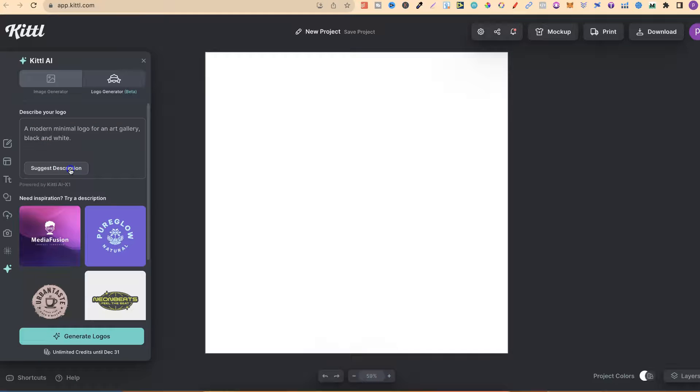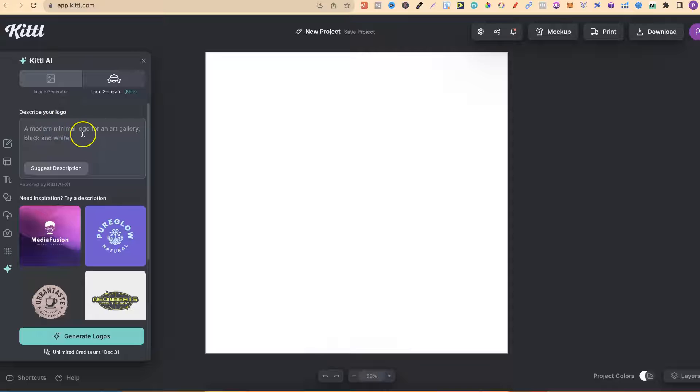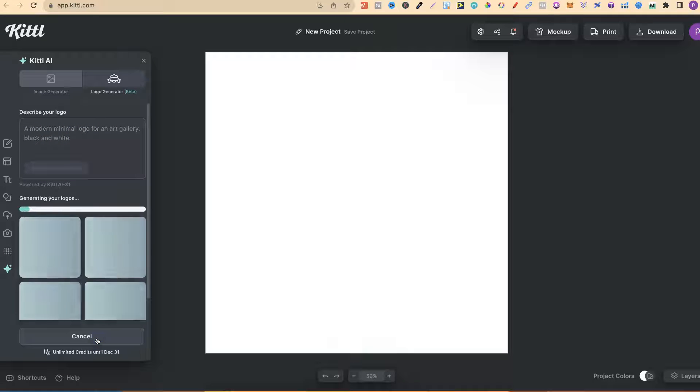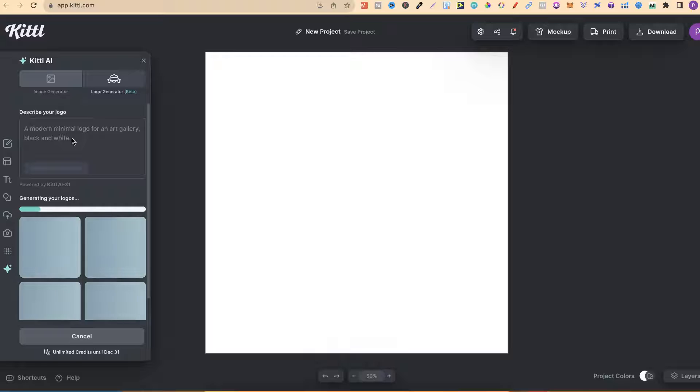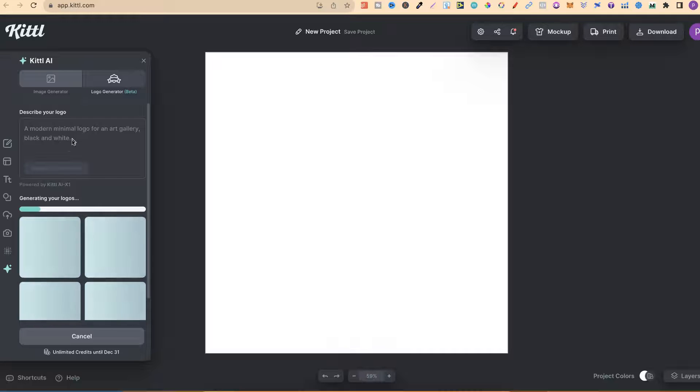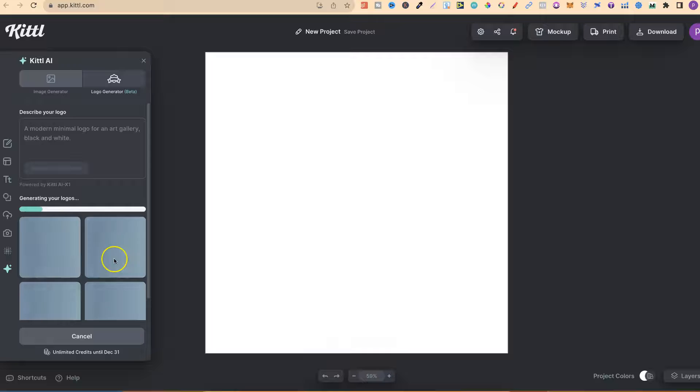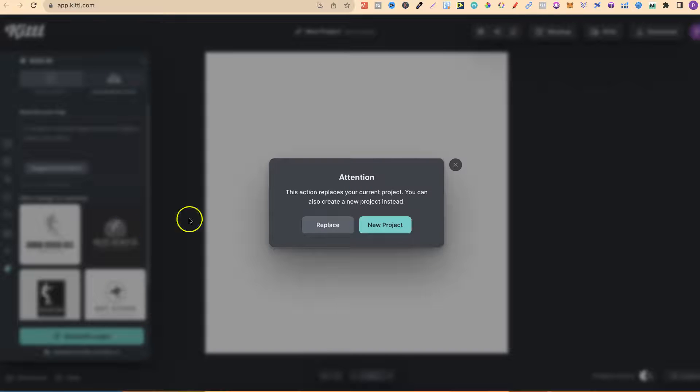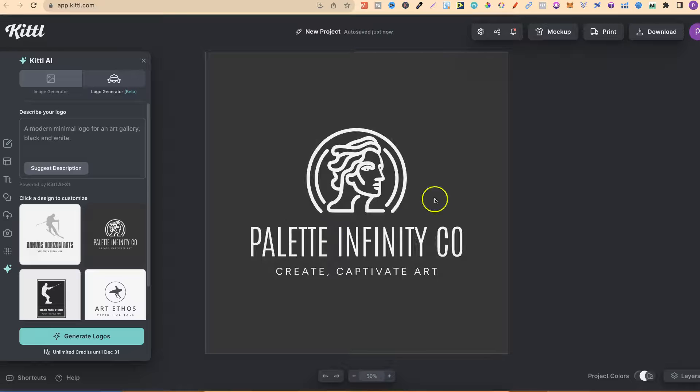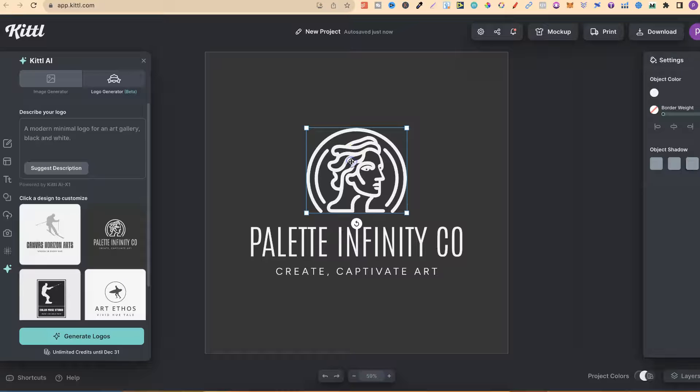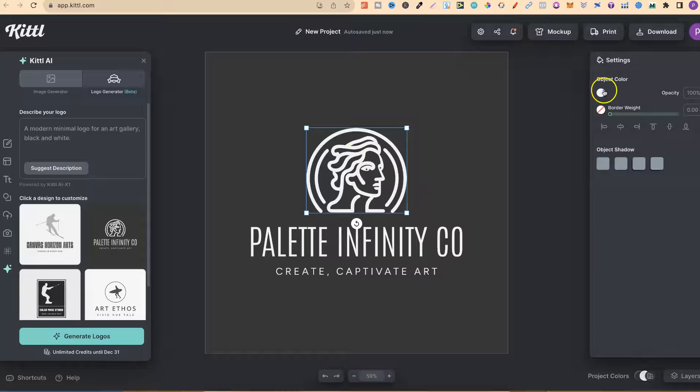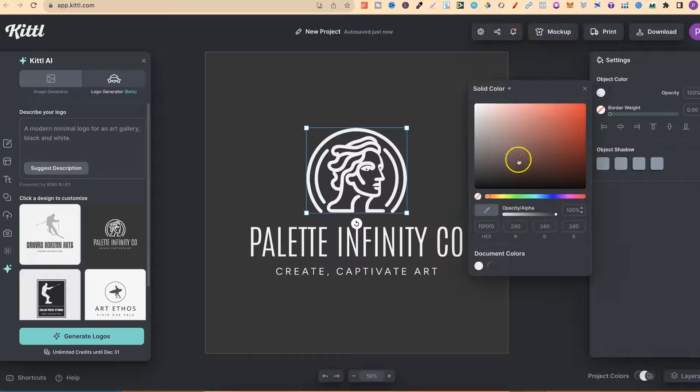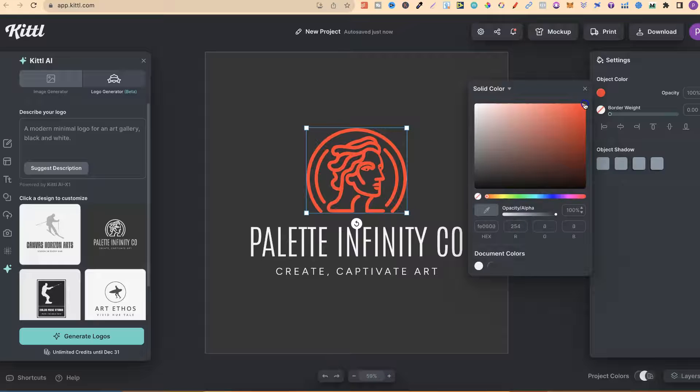You can also suggest a description as well, and you can modify these prompts or just put in your own prompt. If we click on generate logos, once you've put your prompt in or used a previous prompt with minor adjustments, it's going to create four different logos just here. We can then click on that logo, hit replace, and it's going to put that just here.